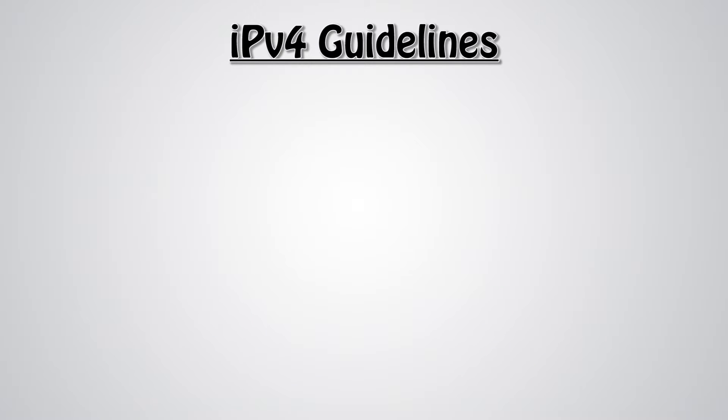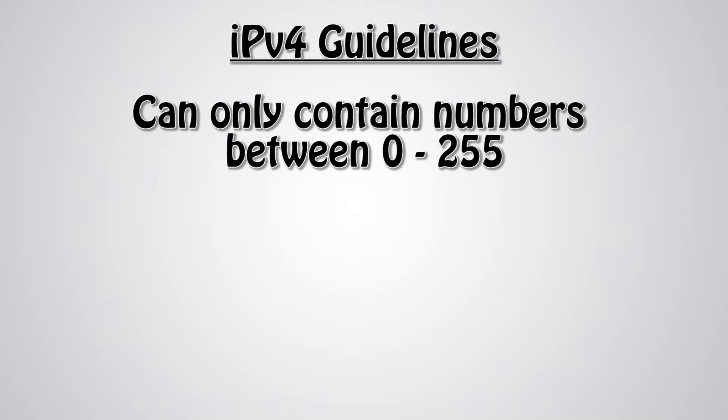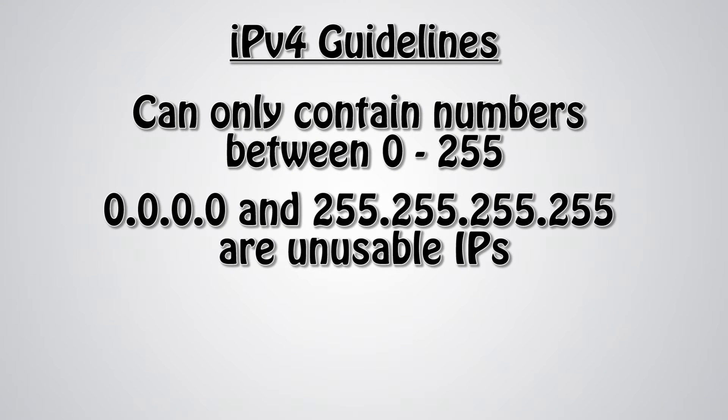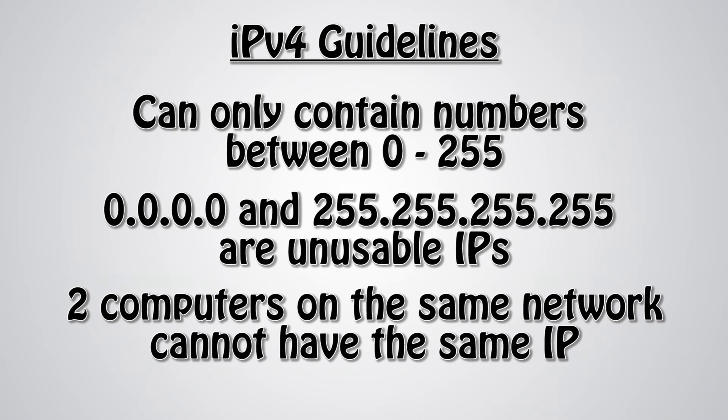There are some guidelines that IPv4 addresses must still follow, however. As previously stated, IPv4 addresses can only include numbers between 0 and 255. 0.0.0.0 and 255.255.255.255 are unusable IPs. And finally, two computers connected to the same network cannot have the same IP. If two computers did have the same IPs, those computers would have an IP conflict. This means that the two computers won't be able to communicate with each other.